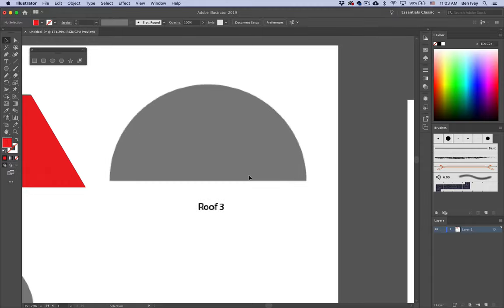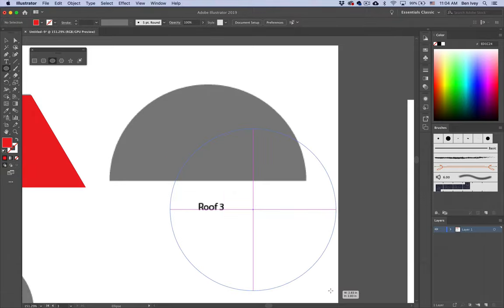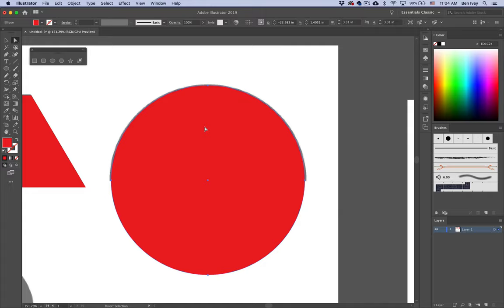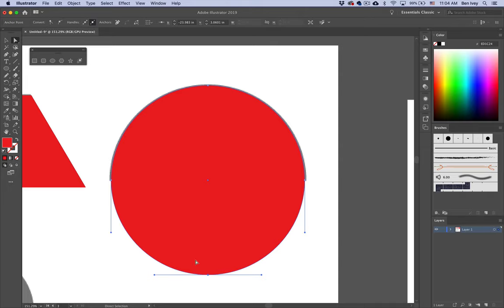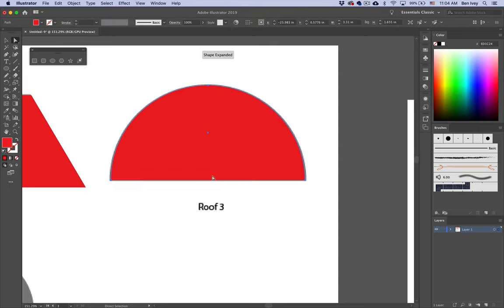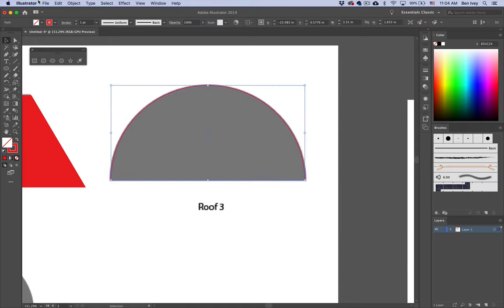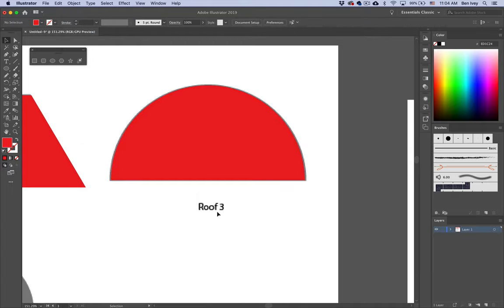The third roof type has a circle as its base, so choose the ellipse tool. Click and drag while holding down Shift to give yourself a perfect circle. The ellipse has four vector points — one at each side and one at the top and bottom. Use your white arrow direct selection tool and carefully click just on the bottom point, then hit Delete. You'll have the same open path problem, so with your black arrow selection tool, select it, go up to Object, down to Path, and choose Join to connect those two open points. Then swap it back to a fill color.